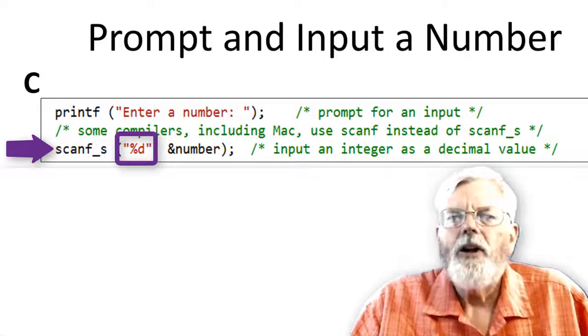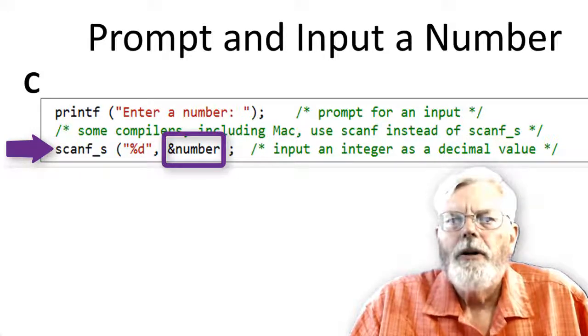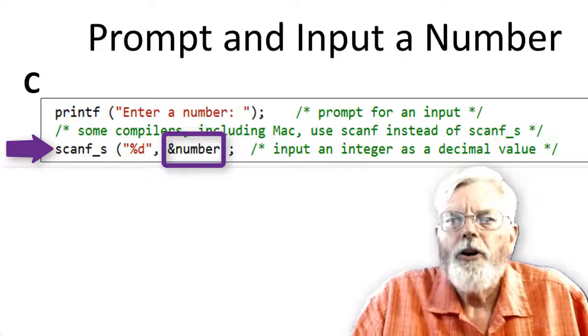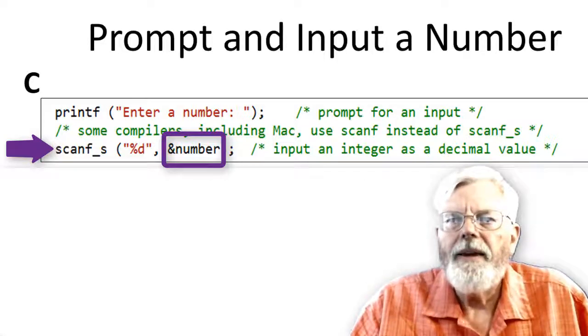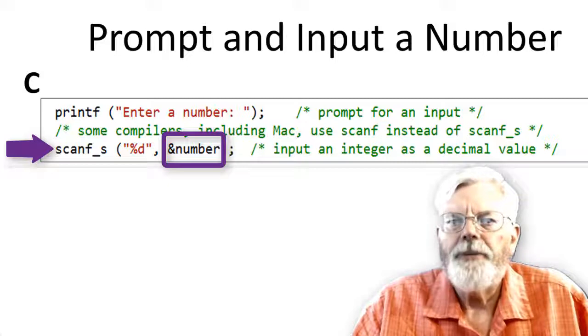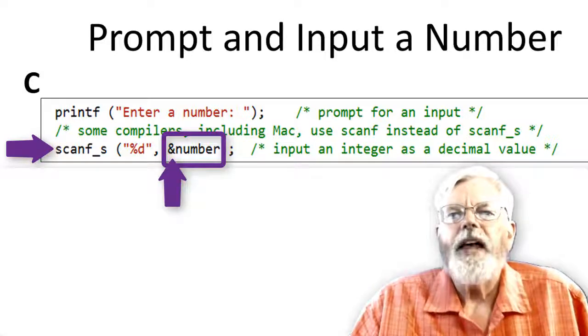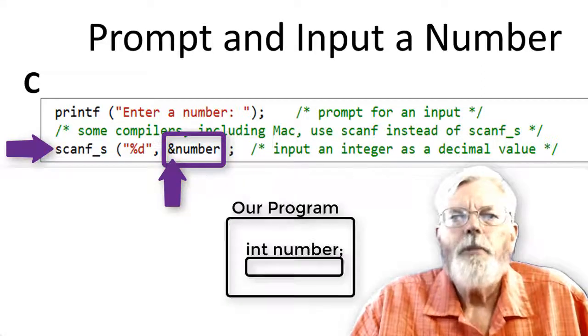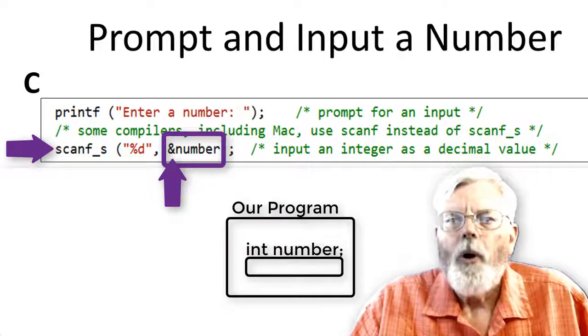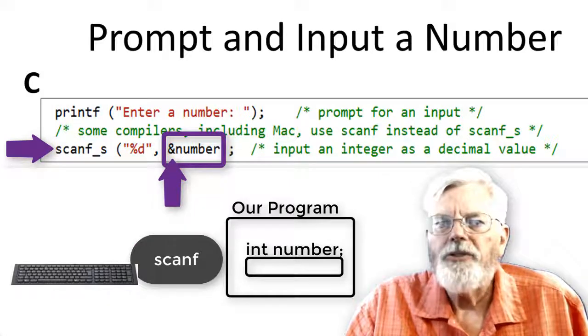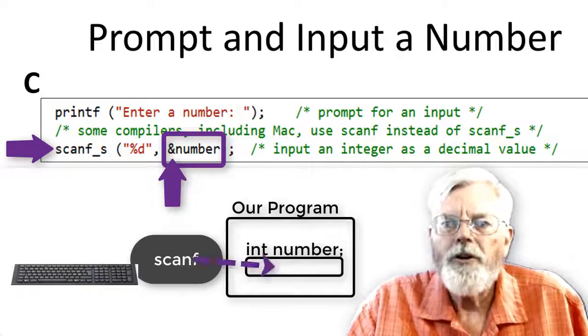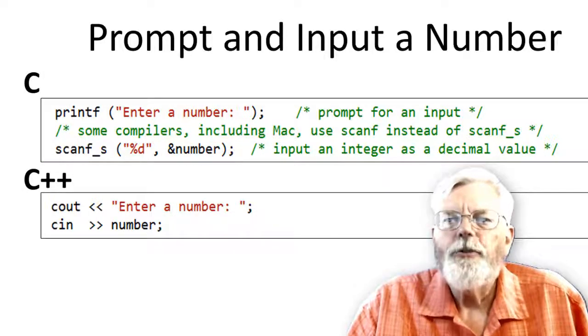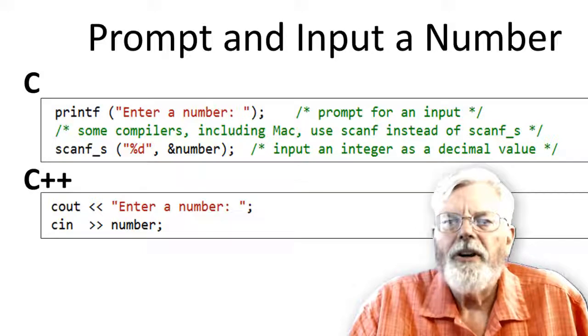The % character in the scanf format string indicates a replaceable parameter is to follow the format string. %d indicates that scanf will be inputting an integer and that the user expected to input as a decimal number. Now look at &number. The number is the name of the variable we defined with int number earlier in our program. That number will be receiving the data from scanf when the user types it in. The ampersand means address of. Since number is defined in our part of the program, we need to give scanf the memory address of number so that scanf will know where to store the data. The ampersand can have an additional meaning in C++ that will be covered later.